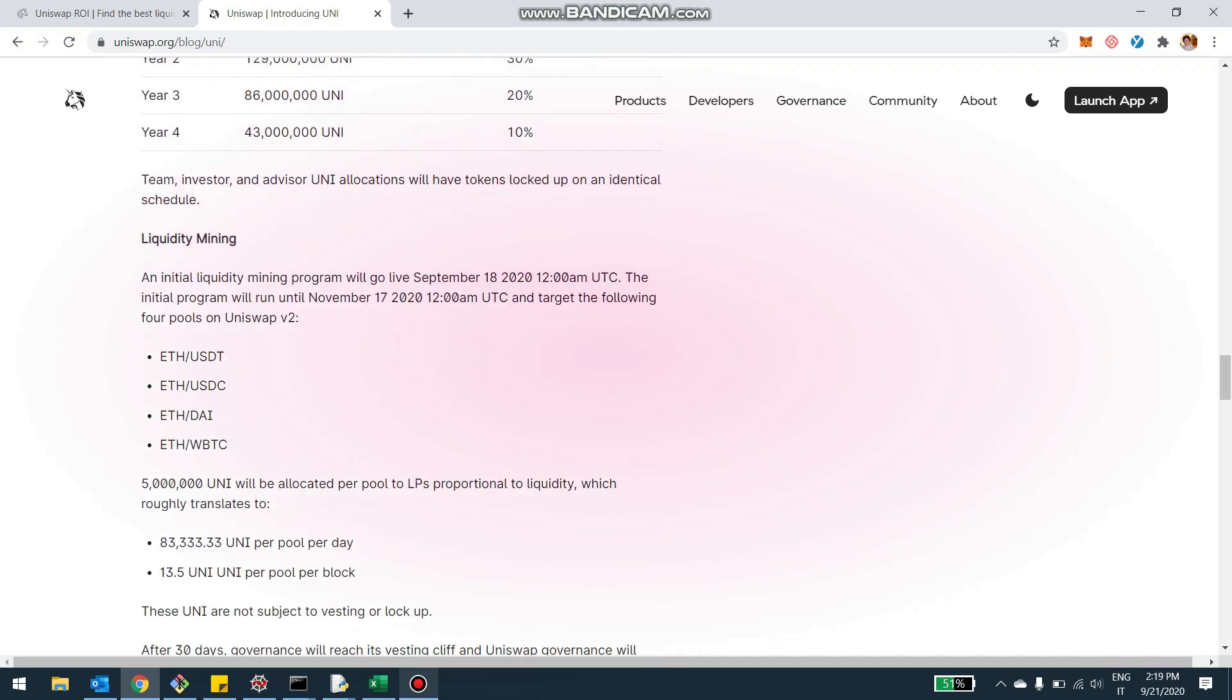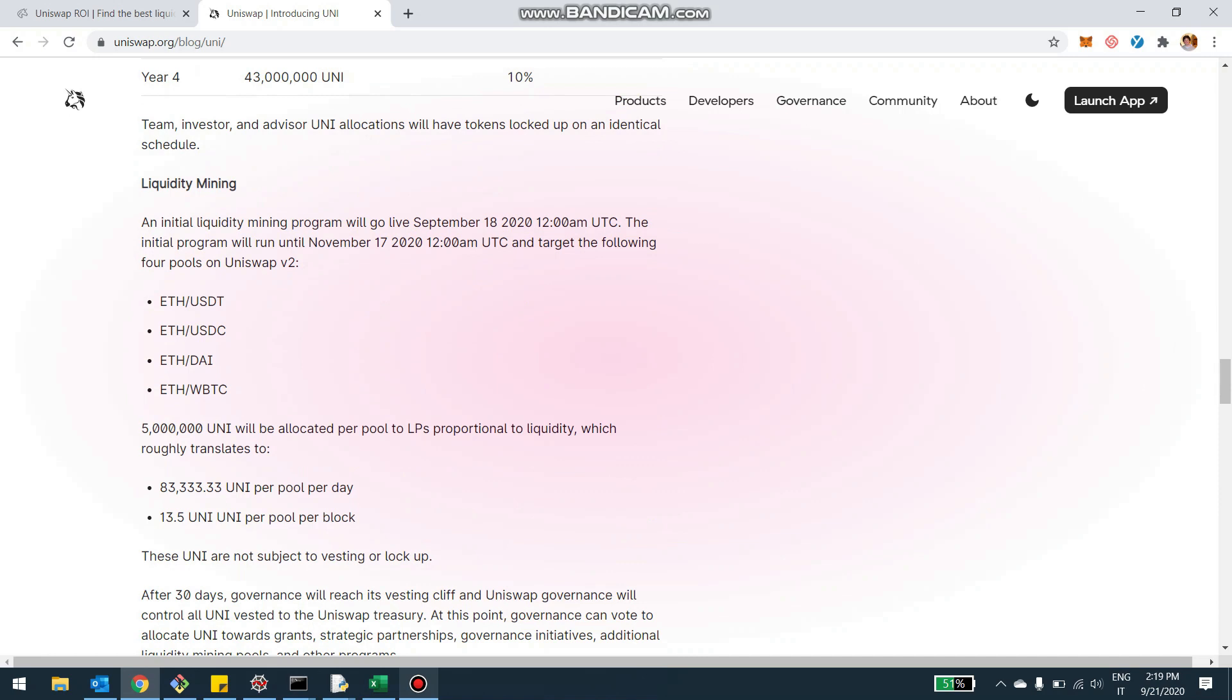There are the Ethereum USDT, USDC, DAI, and WBTC, where if you stake the Uniswap LP tokens in the Uniswap DAO contract, you can essentially farm and mint this Uniswap governance token called Uni.